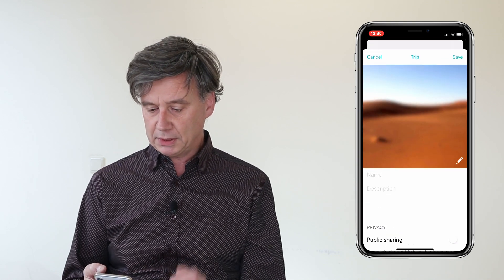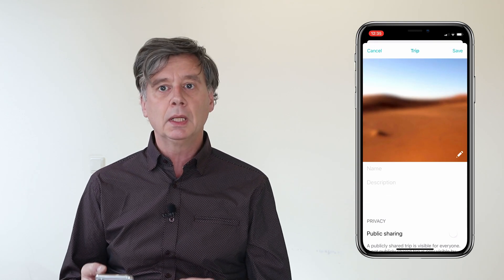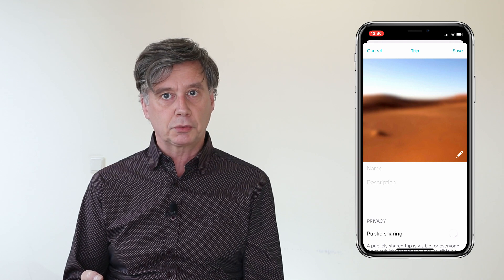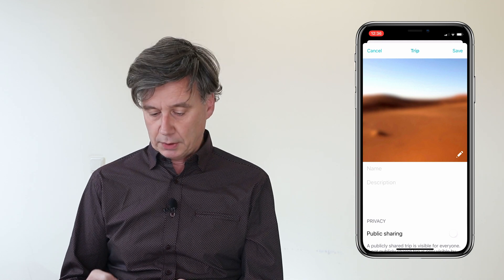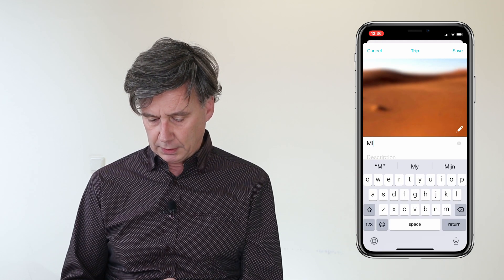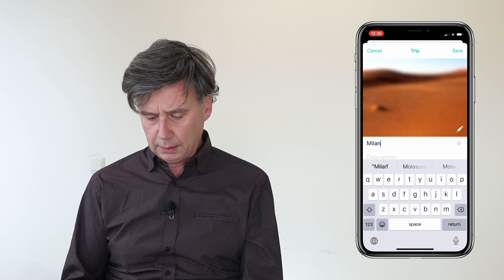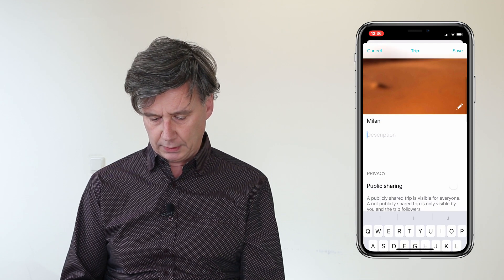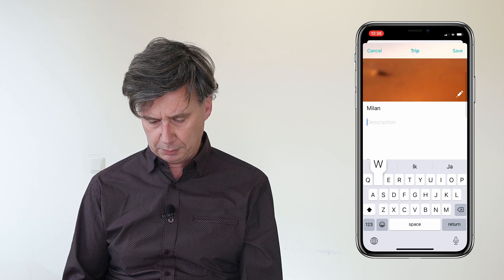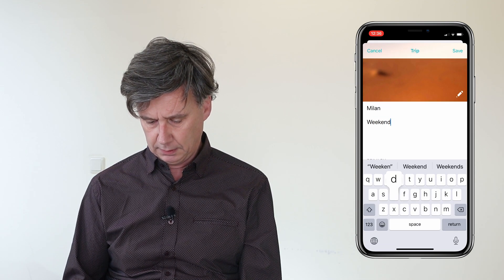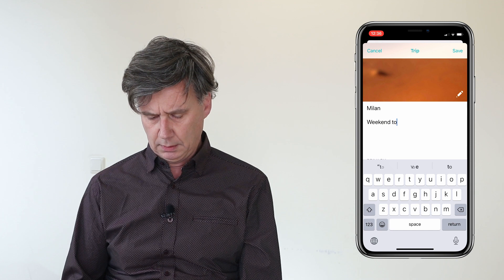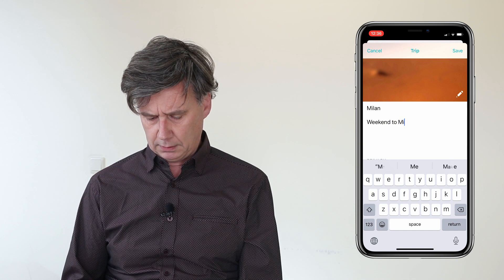When we press that plus button, you get into a screen where you can create a trip. You give the trip a name — let's say we go to Milan — and we give that a nice description: a weekend to Milan.